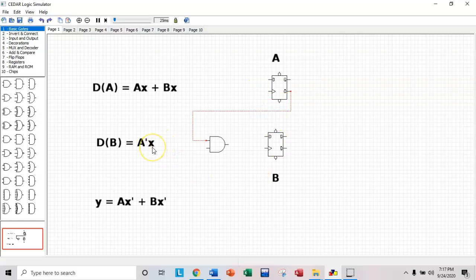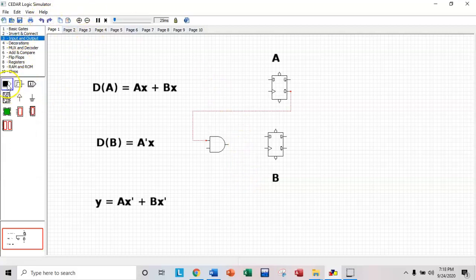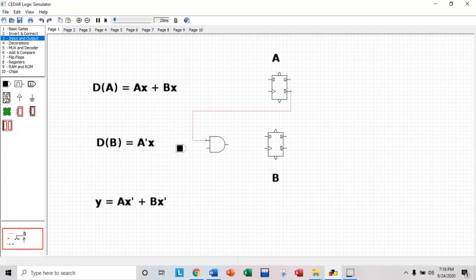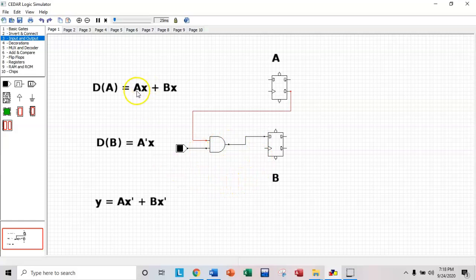And then X is an external input. So where does X go? So create your external input using your toggle. And trying to make this look decent here. And then connect the wire here. So you have complement of A and X going into flip-flop B.